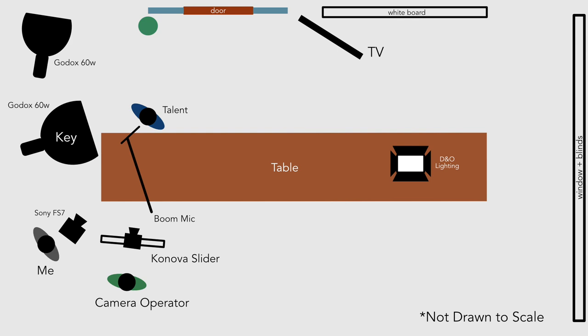Then I set up the one take only teleprompter about six feet away from the talent. From my experience you want the teleprompter to be no closer than six feet from the talent. Otherwise you start seeing the talent's eyes scanning from left to right as they're reading. The further you can comfortably get away from the talent the less eye scanning shows up on camera.